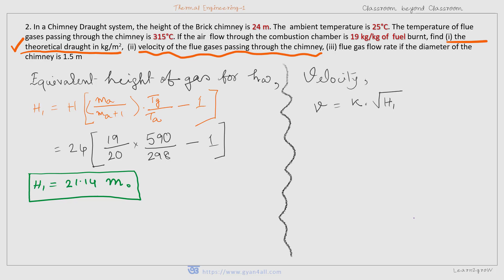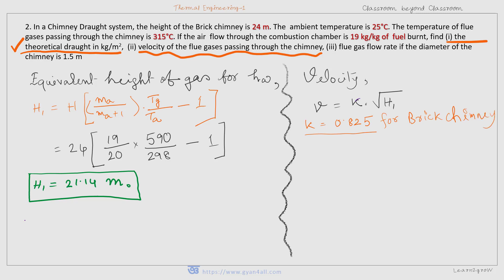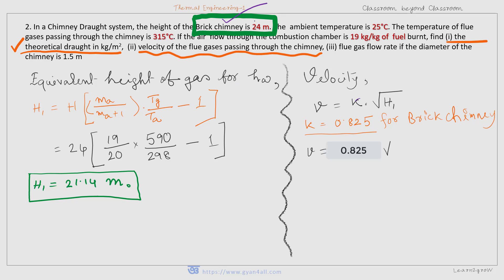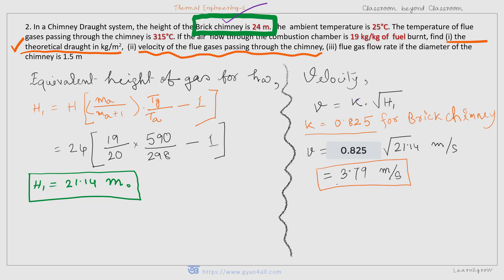Velocity of flow V is equal to K multiplied by root over H1, where K is a factor which depends upon the material of the chimney. For brick it is 0.825, and for steel it is 1.1 — it depends on the friction. Since the question states a brick chimney of 24 meters, we put K equal to 0.825. Solving it, we get 3.79 meters per second — that is the velocity of flue gases passing through the chimney.